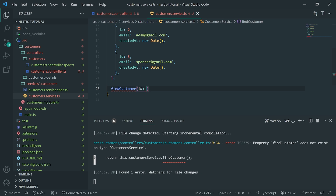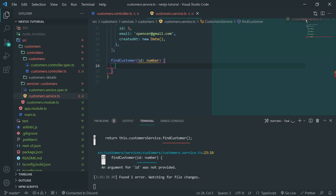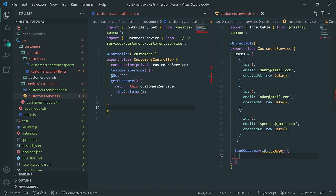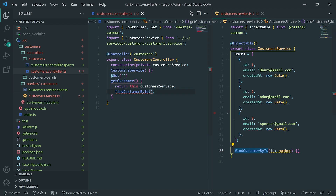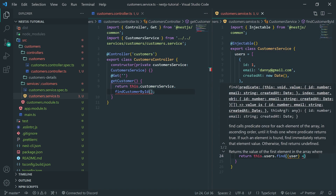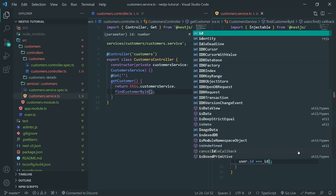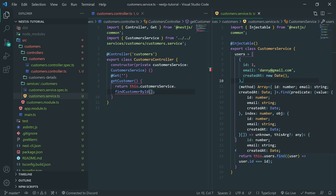findCustomer is going to take in an ID. The ID is going to be a numeric value, so the data type is going to be number — we'll type annotate that. We're going to create a simple search for this users array, basically finding the appropriate user that matches the ID. Let me actually call this findCustomerById. We'll return users.find with a predicate checking if user.id equals ID. If the user is found it returns that record; if not, it returns undefined.